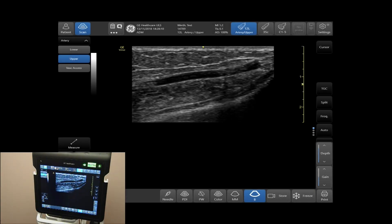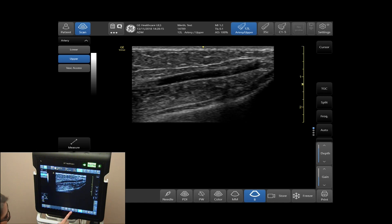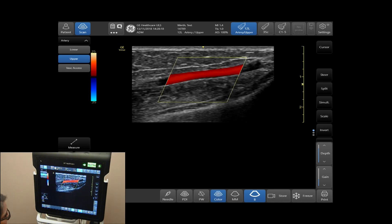Optimizing Color Mode Image. To activate the color, simply tap Color on the bottom of your screen.